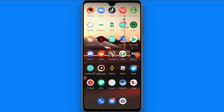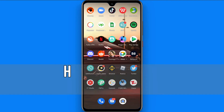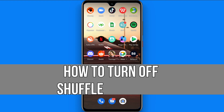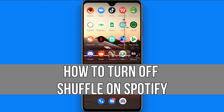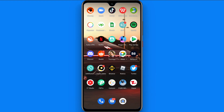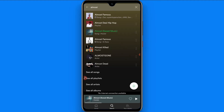Hi and welcome to the short tutorials. In this video I will show you how to turn off shuffle play on Spotify. Watch this video till the end and follow the same procedure. If this video really helps you out, do subscribe to my channel.